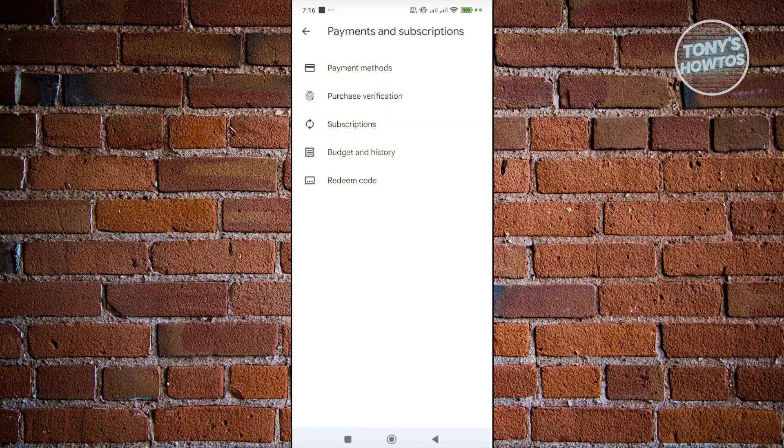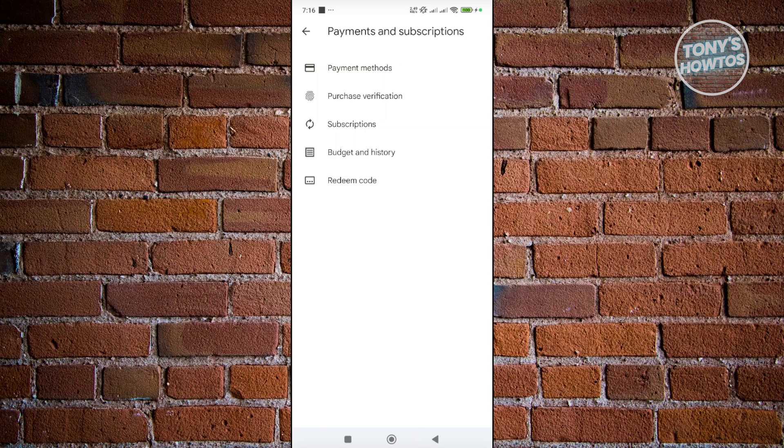In here, there are a number of things you can access: payment methods, purchase verification, subscriptions, budget, and history. Since we want to add PayPal, choose payment methods.